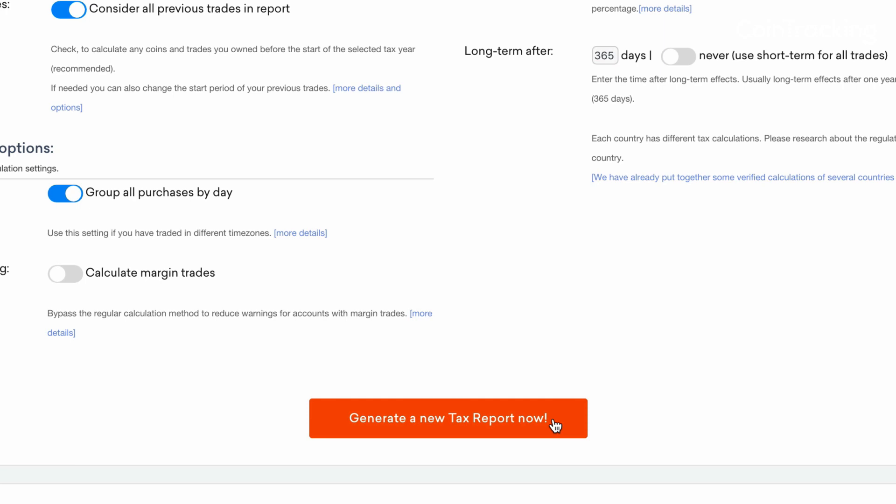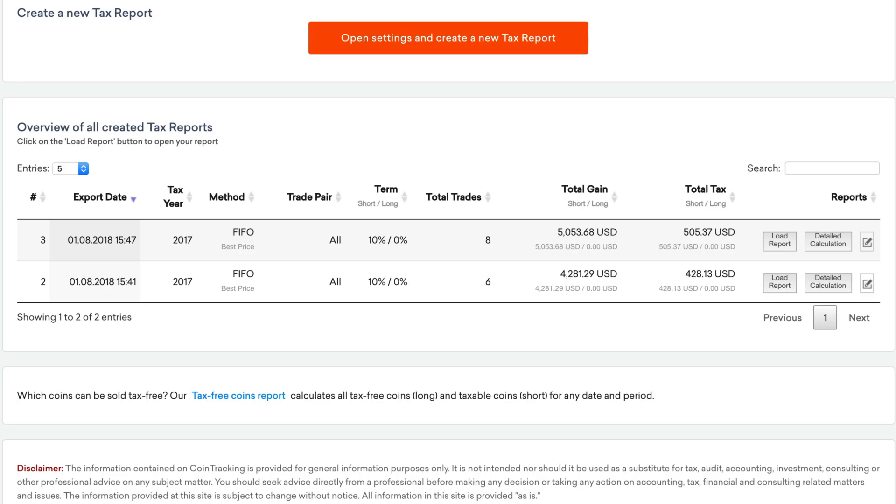Once everything is set up, click start to generate the report. When it is completed, it will appear in the tax table on the same page as your tax report settings.